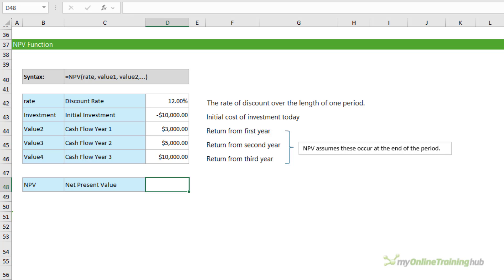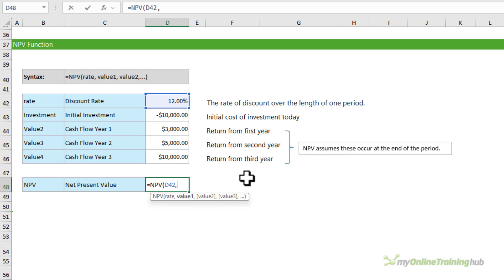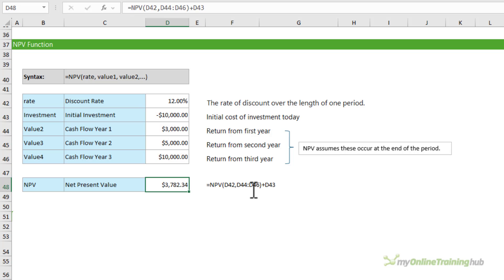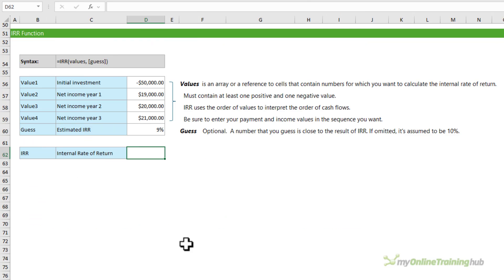The NPV function calculates the net present value of an investment using a discount rate and a series of future cash flows — negative values for payments, positive for income. We enter the discount rate, then the cash flows for years one, two, and three, which must be equally spaced. The initial investment is added on separately at the end because it occurs at the beginning of the investment period and isn't discounted. We get a positive NPV, so the project is worthwhile. If your cash flows are not equally spaced, use XNPV instead, which allows you to specify dates.